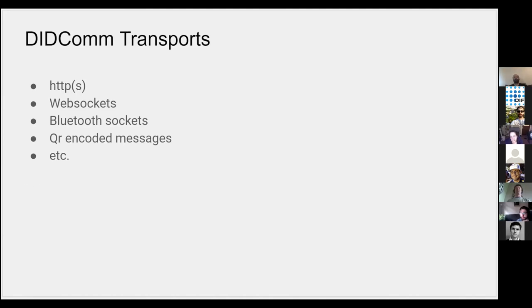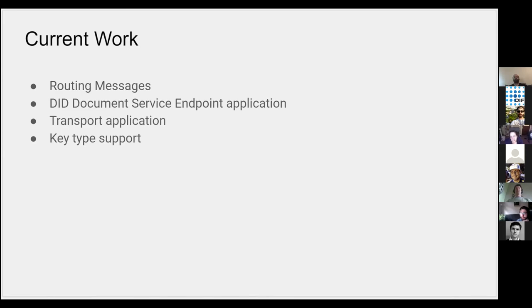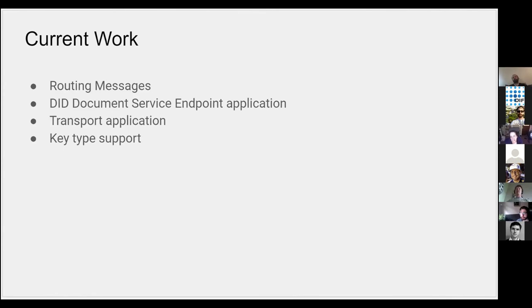Our current work covers a variety of topics: routing messages and how you get messages from one place to another place. That's particularly useful in the cases where you're trying to hide your traffic to obtain herd privacy, or you're communicating with an endpoint that doesn't have an inbound endpoint that we traditionally think of, like a mobile phone or an agent that sits behind a firewall. Also, a DID document service endpoint application—what needs to be in the DID document and then how we